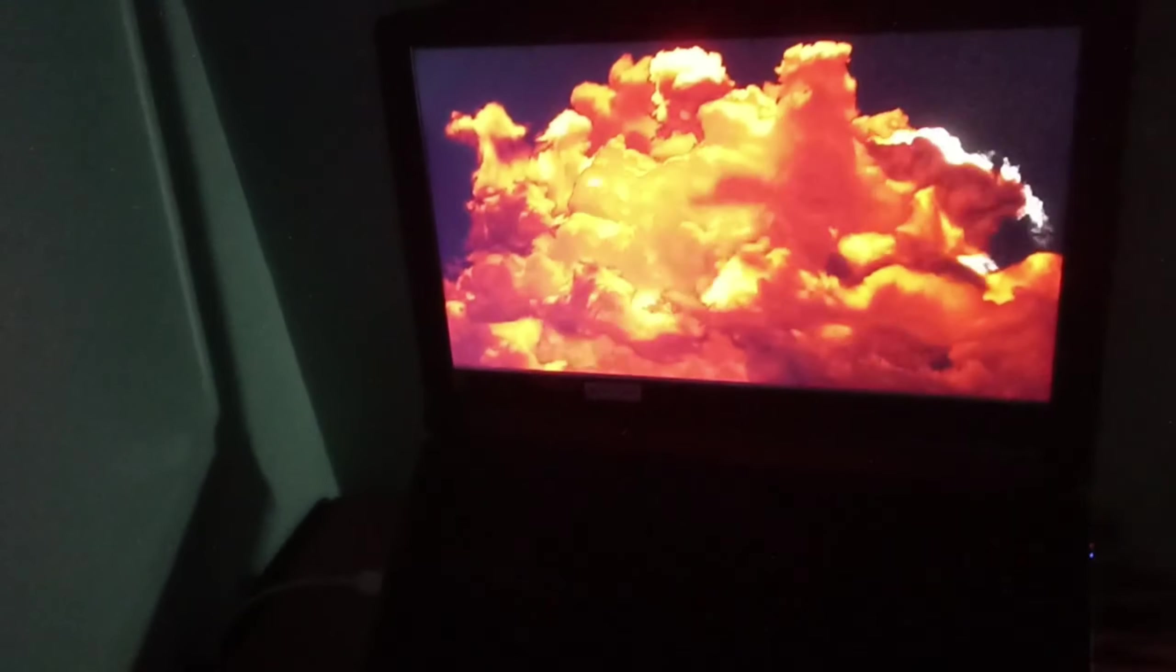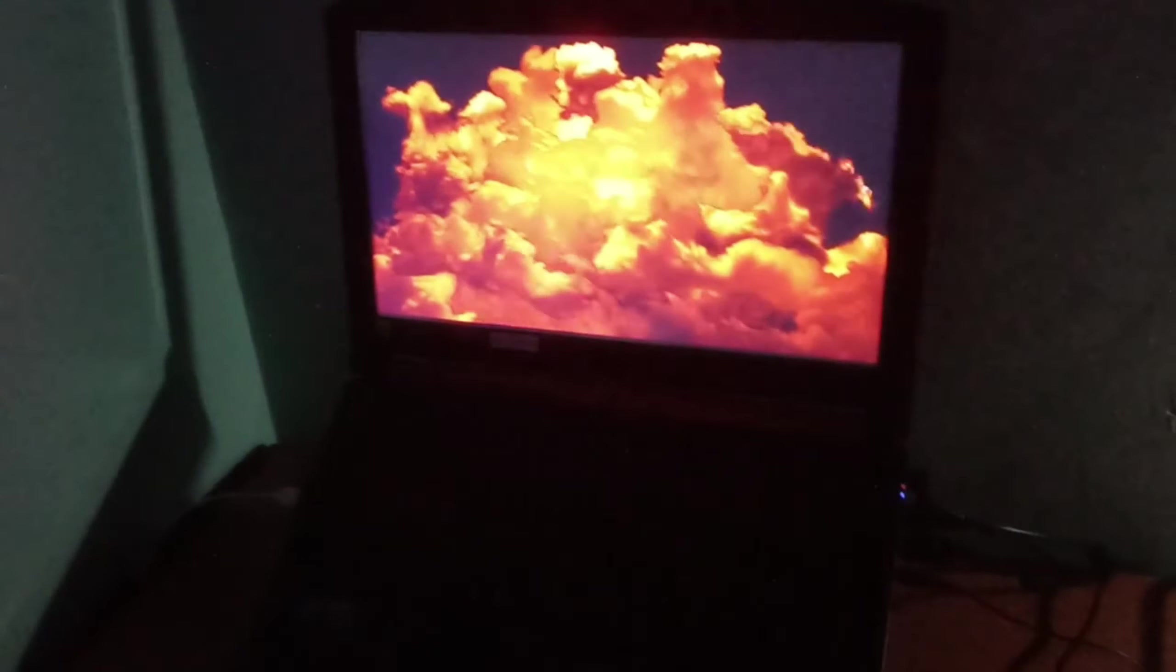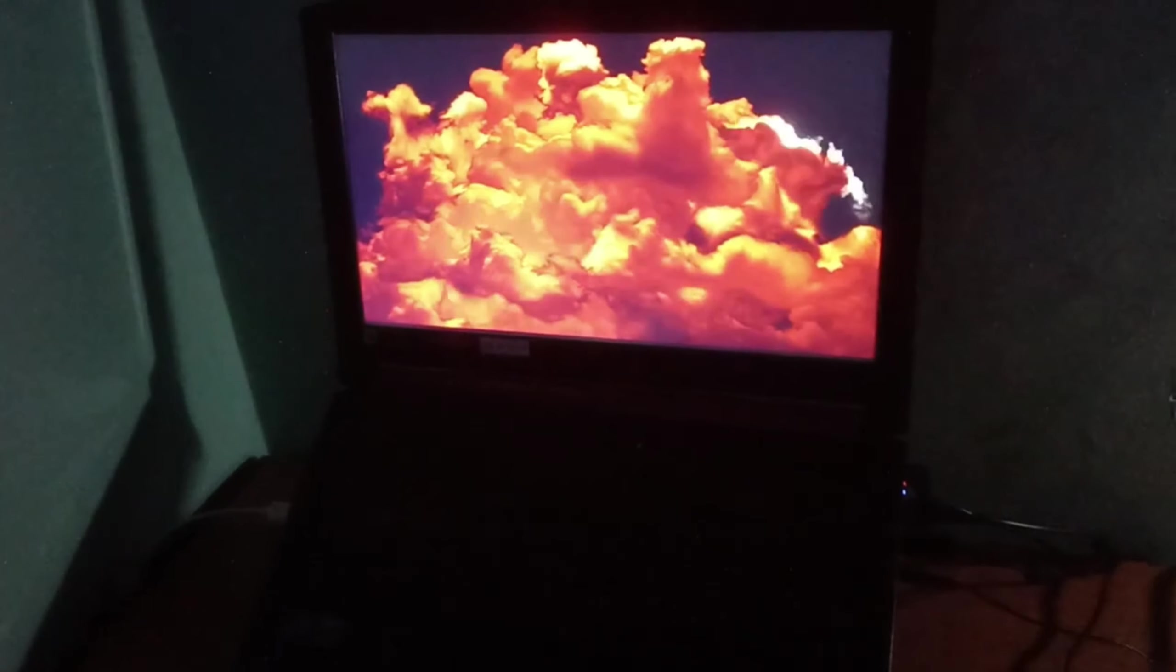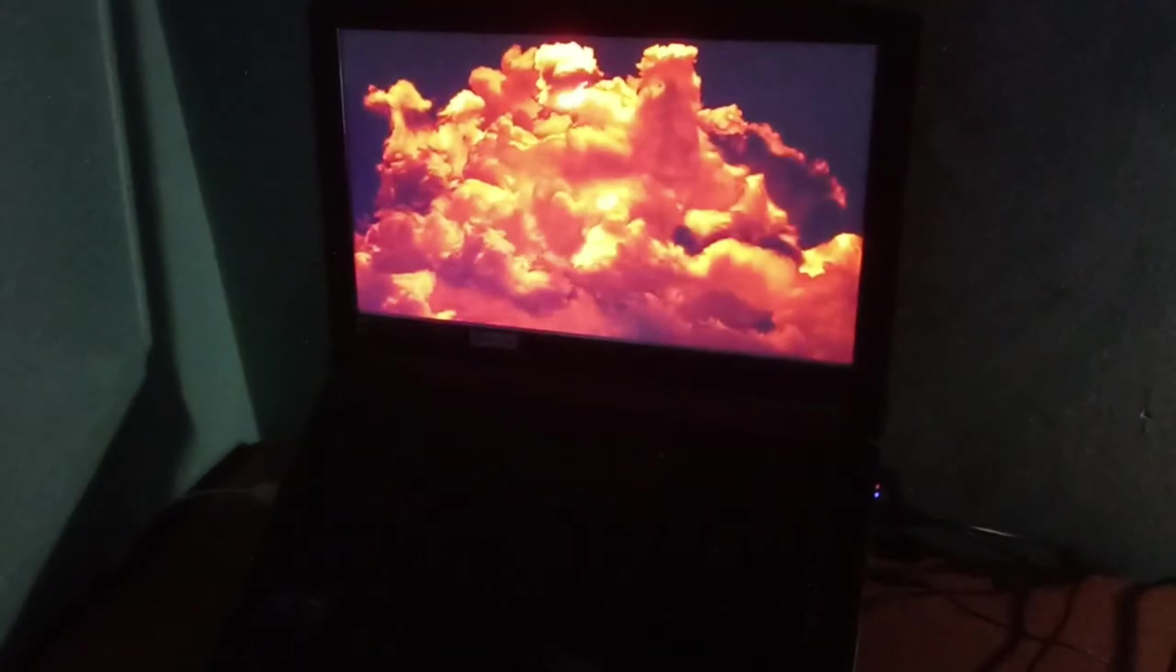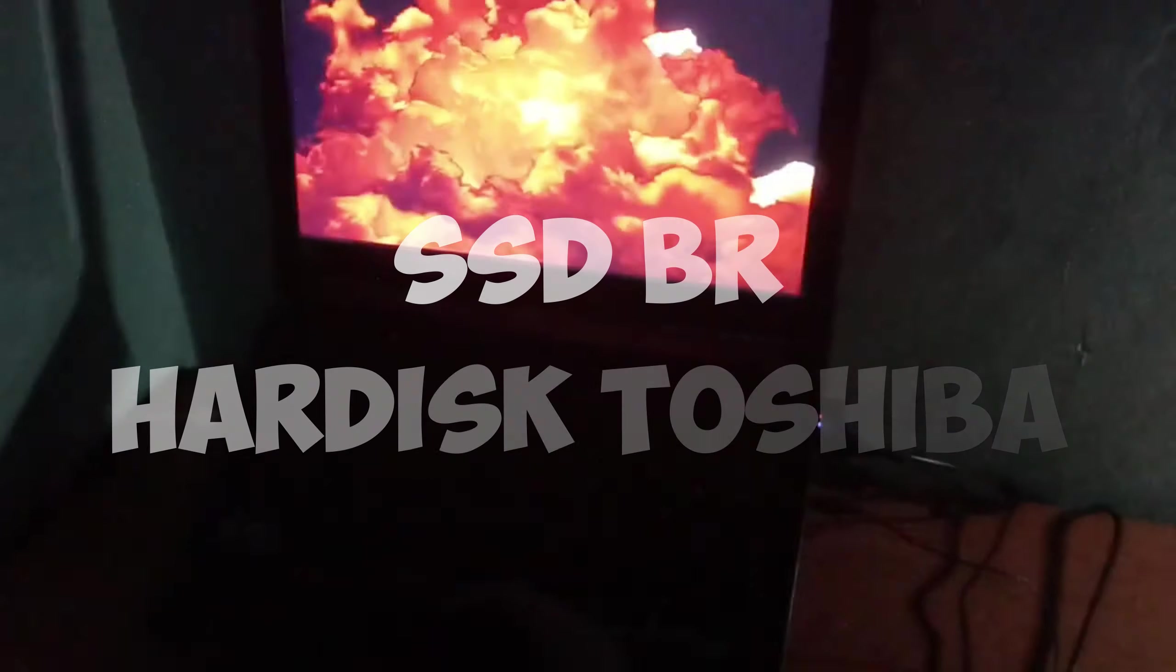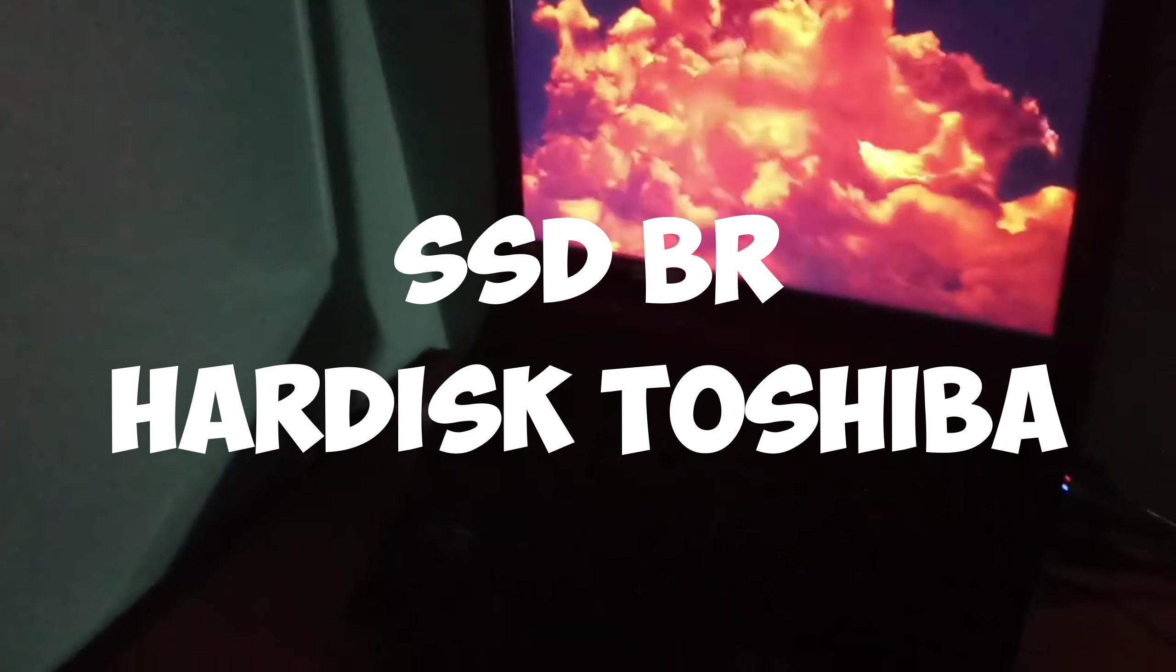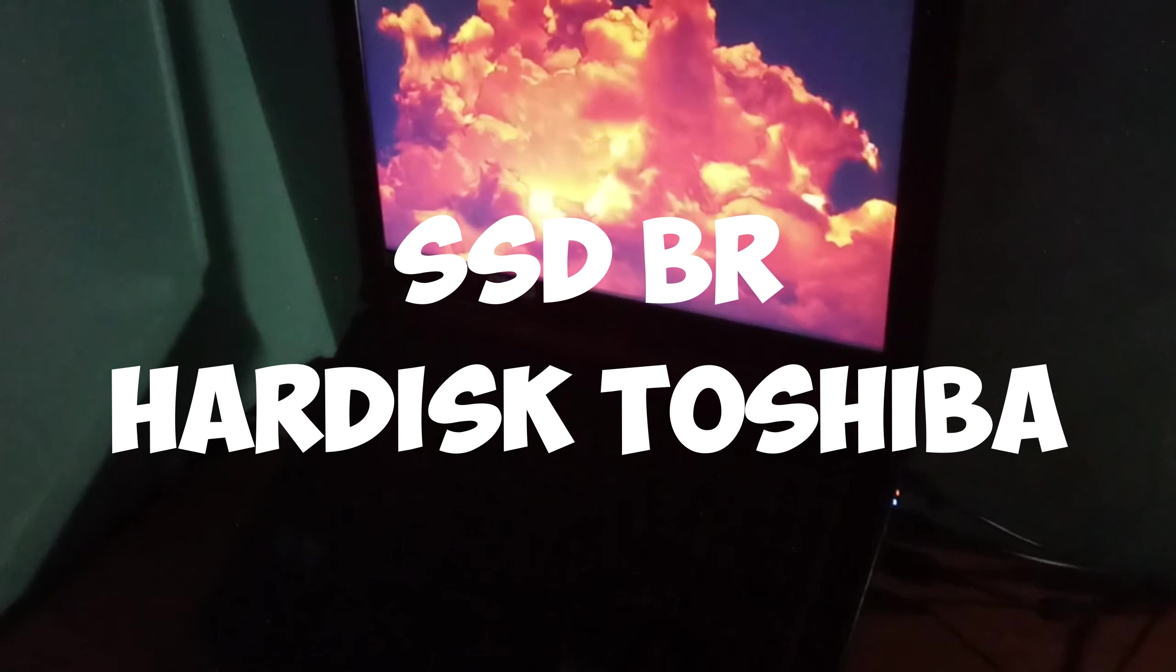I use SSD 256 gigabyte and hard disk 1 terabyte. For SSD I'm still using VR, which is the cheapest SSD I ever heard in my life. The hard disk, I don't know, I forgot about the brand.